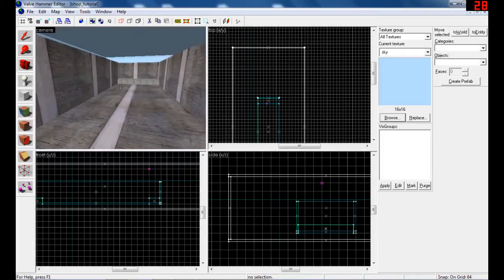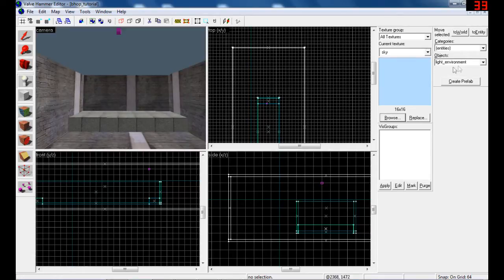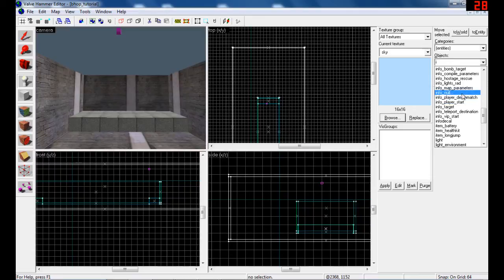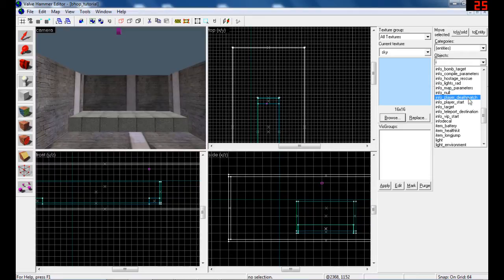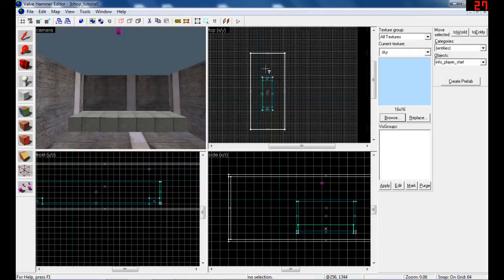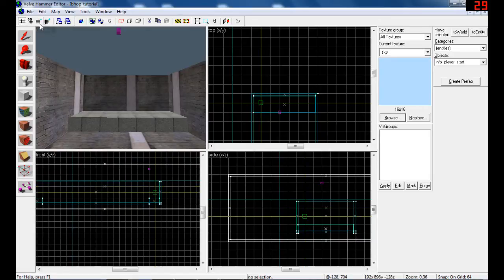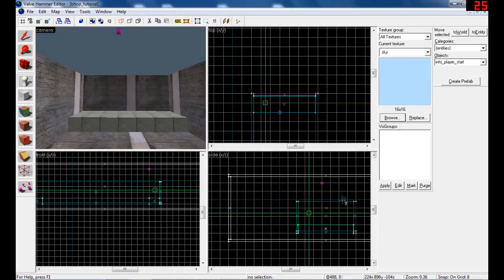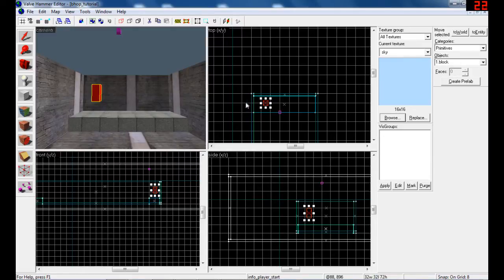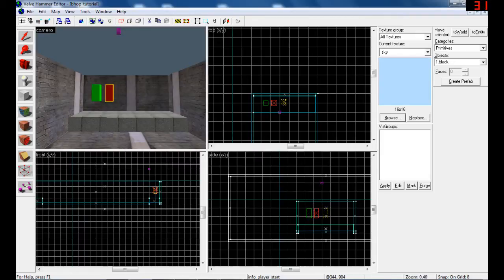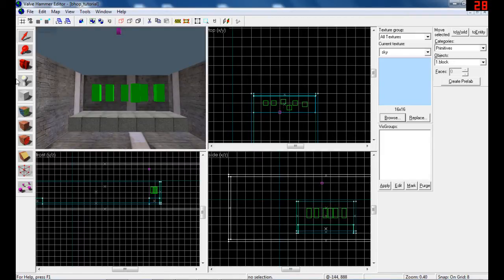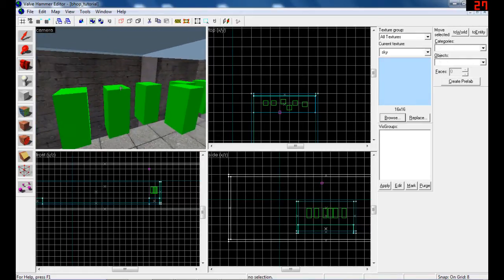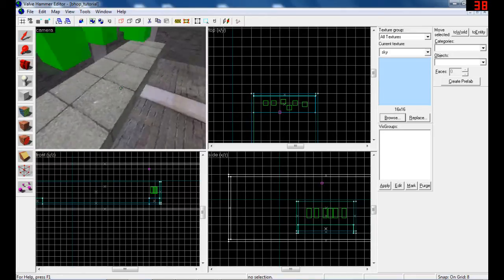Let's put player slots. Entity tool, and here on the right side find info_player_start and info_player_deathmatch. Info_player_start is counter-terrorist player and info_player_deathmatch is terrorist player. So let's make counter-terrorists. Click where you want it, adjust the height, right-click and create object. To duplicate them, hold shift and click, release, click, release like this.